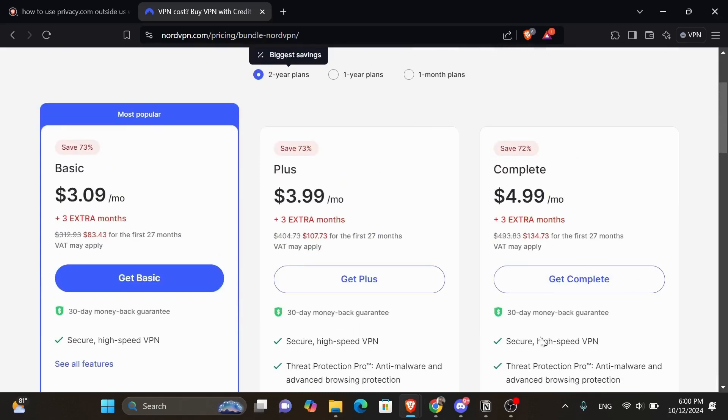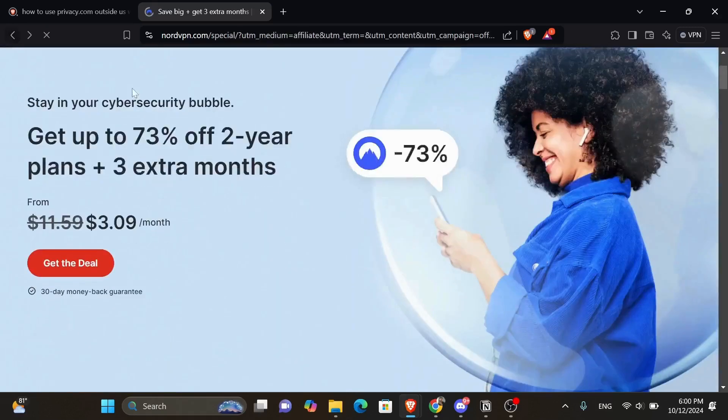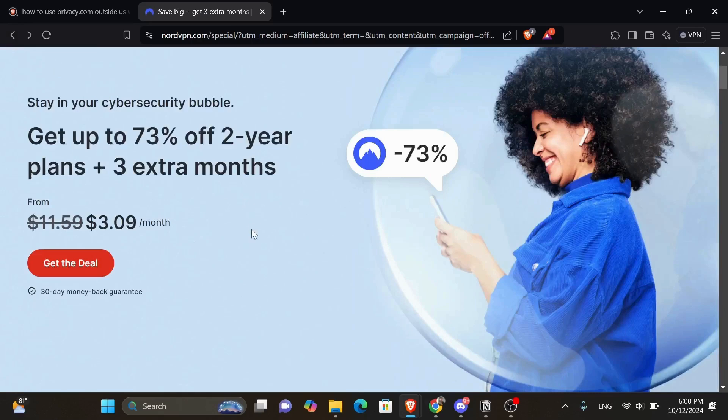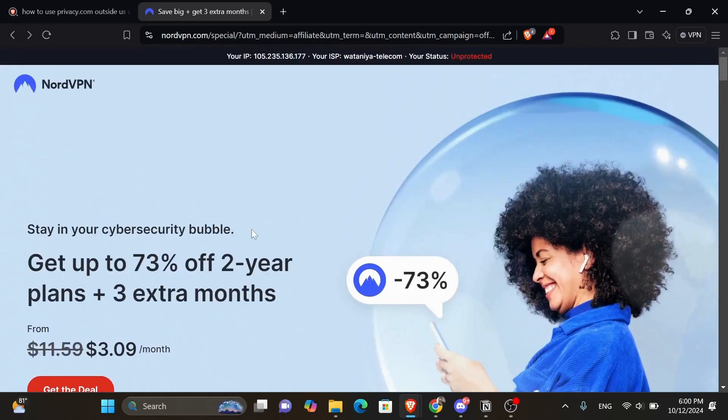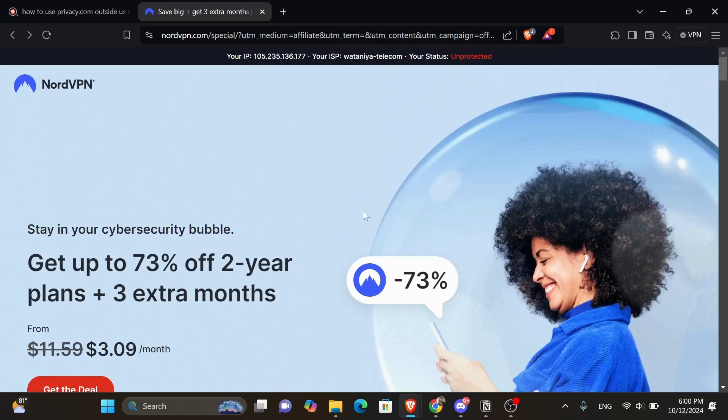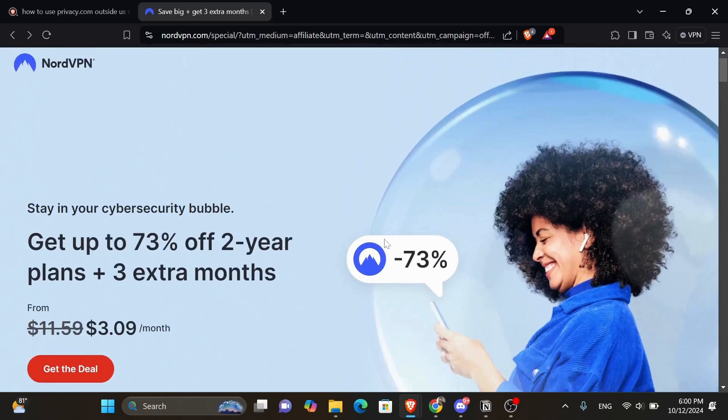Then go ahead and choose a US IP address that isn't blocked by privacy.com. By following these steps and using NordVPN to mask your IP address, you can enjoy secure and private access to privacy.com services from outside the US.